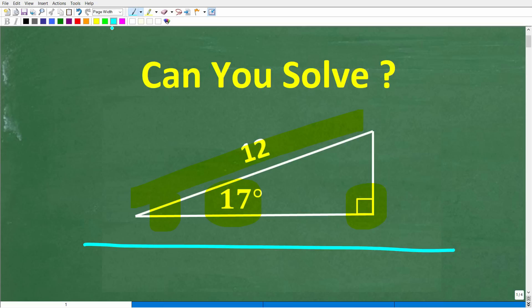We're trying to find the area, and feel free to use a calculator. If you have an answer, go ahead and put that into the comment section. I'll show you the correct solution in just one second, and then I'm going to solve this problem step by step.